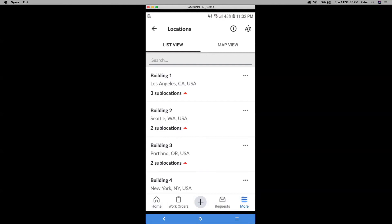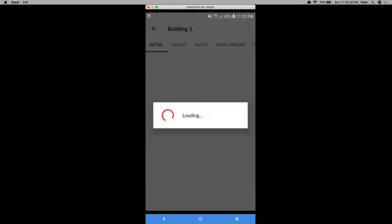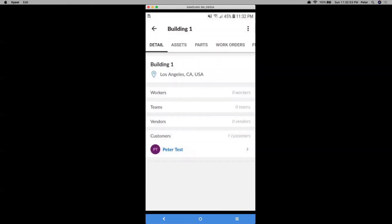So for instance, building one would be my primary location, sub locations would be components of that. So if I click there, zone A, B and C, those are considered sub locations to the main one building one. If I click into each one, I can see its details and its subsections as well.